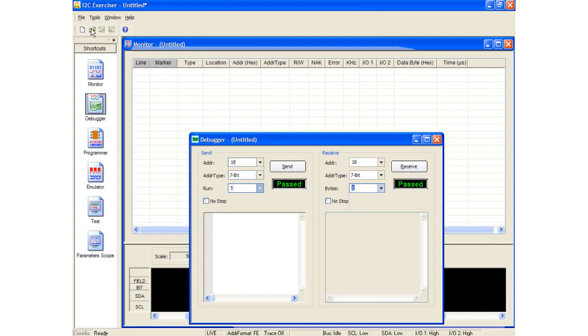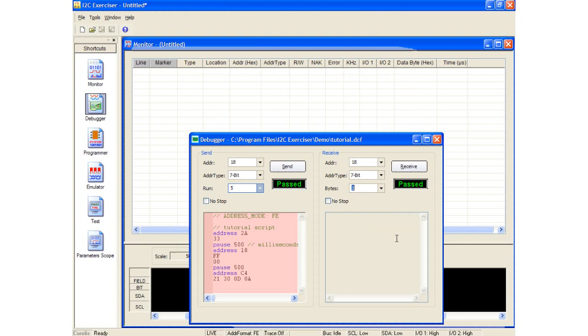The debugger tool also allows the creation of simple scripts. I will now load the tutorial script that comes with the I2C Exerciser software using the open icon. The tutorial script has now loaded. Here we can see that the first command is to send an address 2A hex followed by the data 33 hex. The script then pauses for half a second before continuing to send a second address 18 hex followed by two data bytes FF and 00 hex. Again, the script pauses for half a second and finally sends a final address byte C4 hex followed by a data stream of 4 bytes. There are a total of 10 combined transactions in this script.